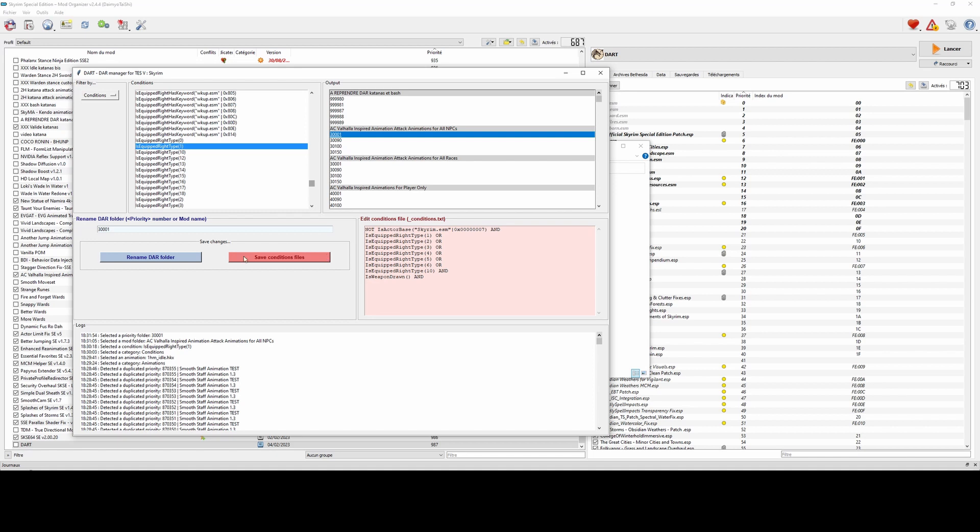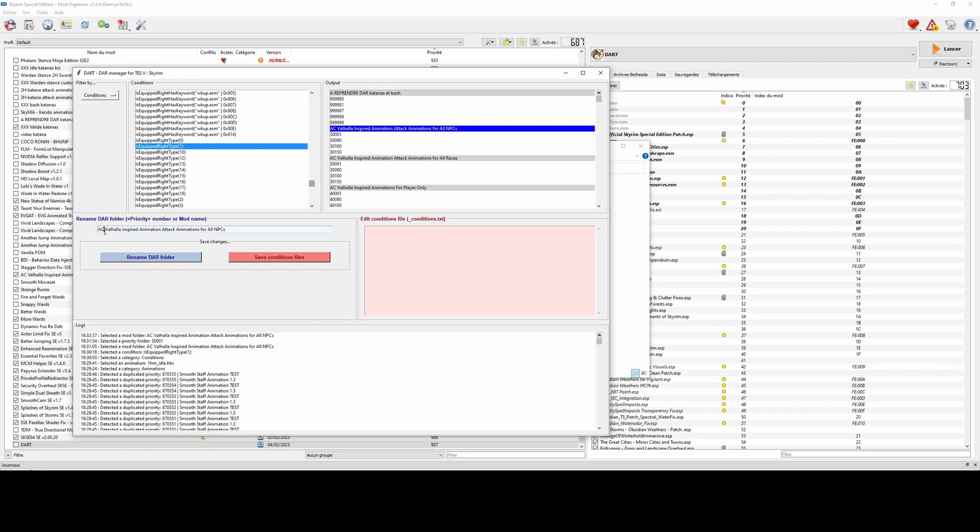For example, let's say I want to rename this mod. As you can see, it's very simple and changes are directly applied.